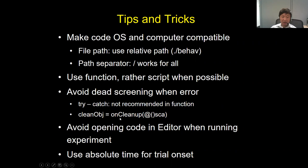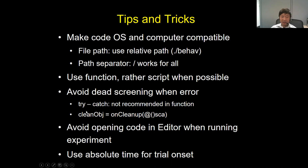In newer MATLAB, since around 2013 or earlier, there's an even better way: the onCleanUp object. We register screen close to this object and assign it to a variable. When there's an error, it will automatically close the window. The benefit is that after the experiment finishes normally, it will also automatically close the window — you don't need to add a close window call at the end of your code.